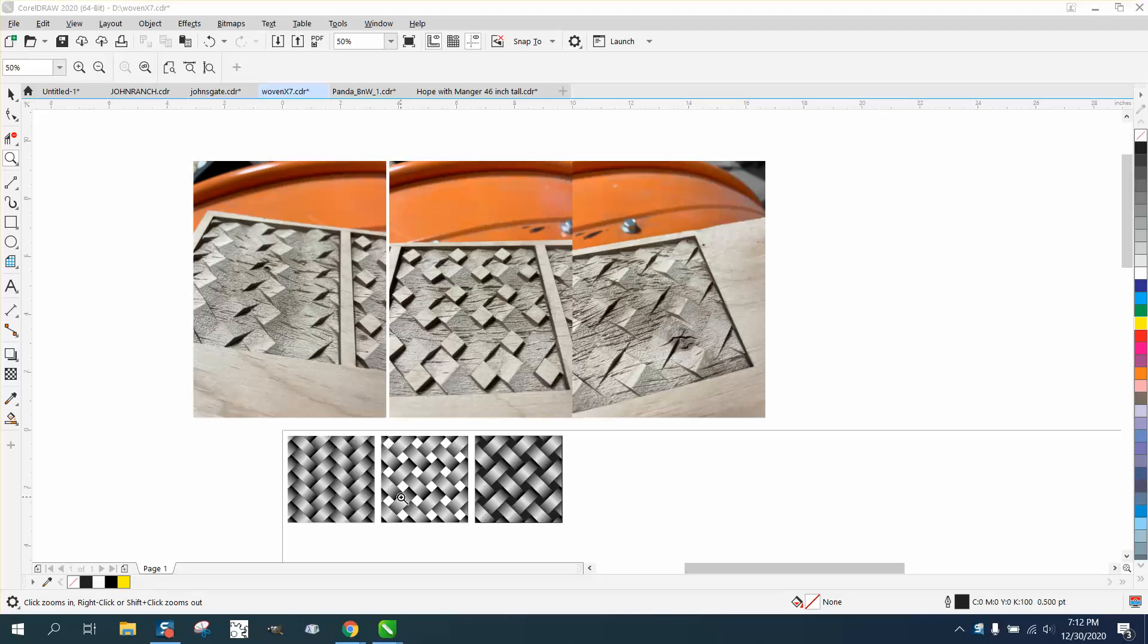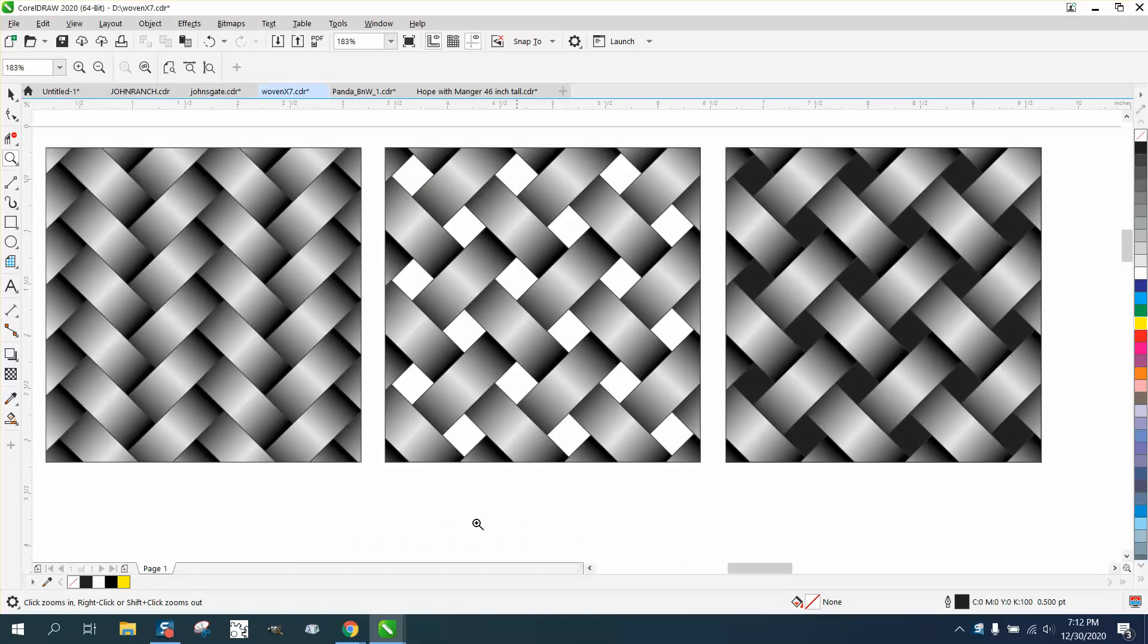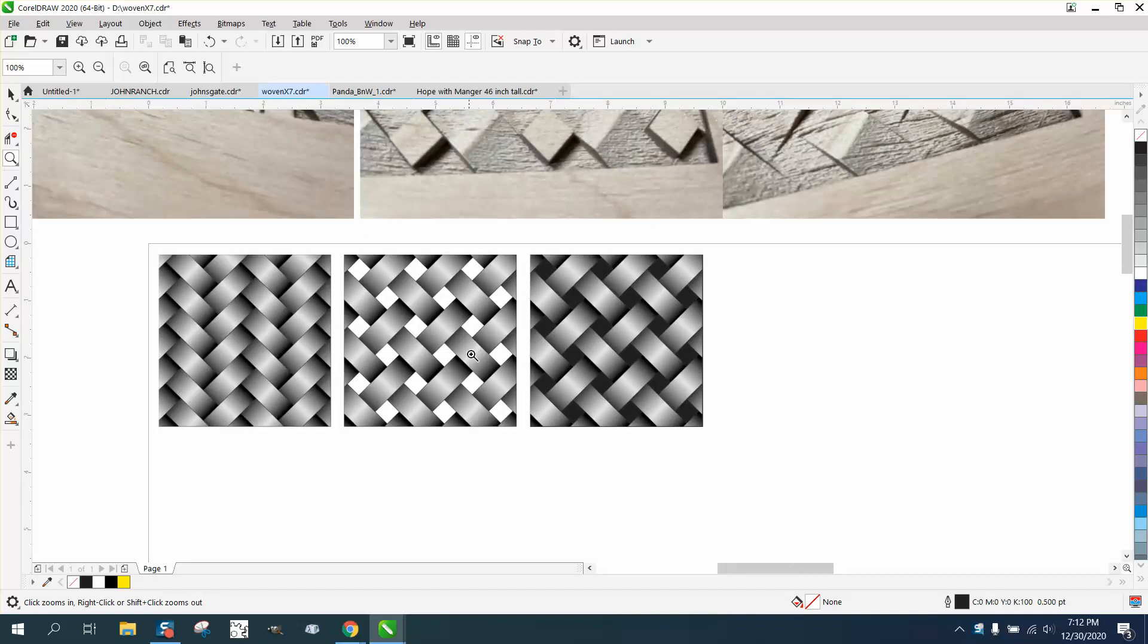Hi, it's me again with CorelDraw Tips and Tricks, and today I'm going to show you what I call woven patterns.